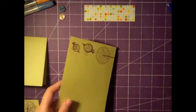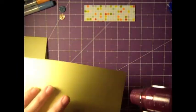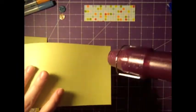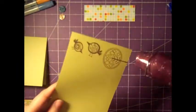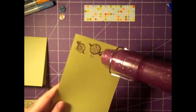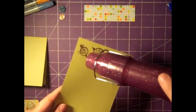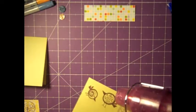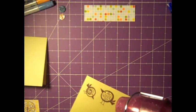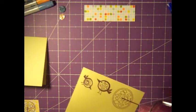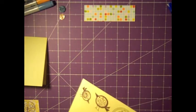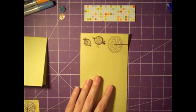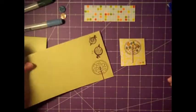I like to store my embossing powder in those Tupperware containers and then keep a spoon in there for the ones that I use most often. Just heating this up with a heat gun and there we go.